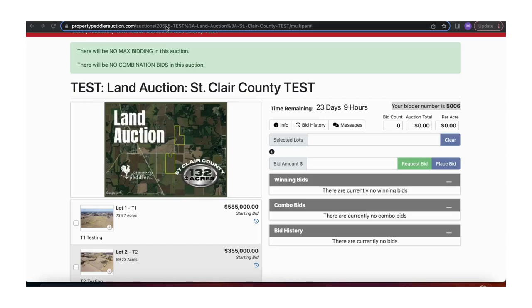This is a short video on how to bid on our auction software when there is a multi-lot land auction. In this green area, there is important information. Please read through that before bidding.